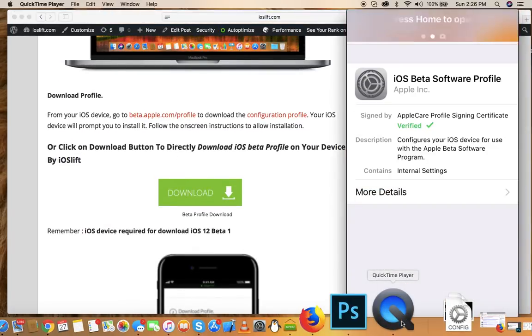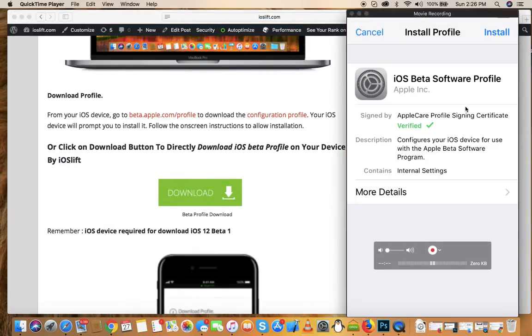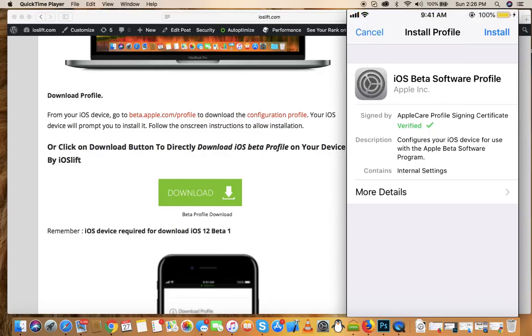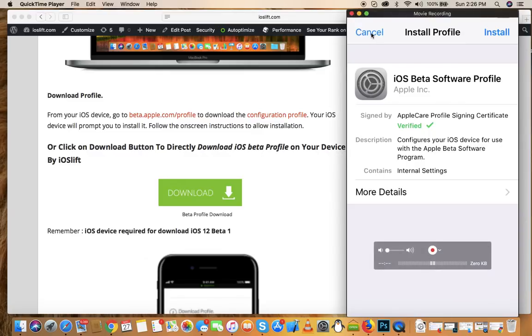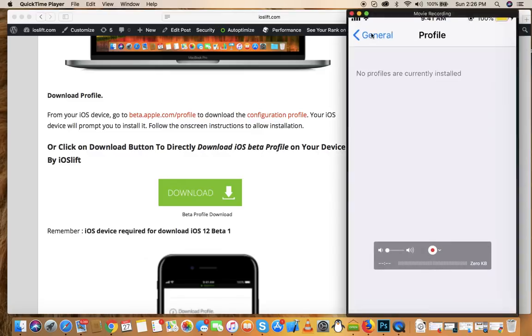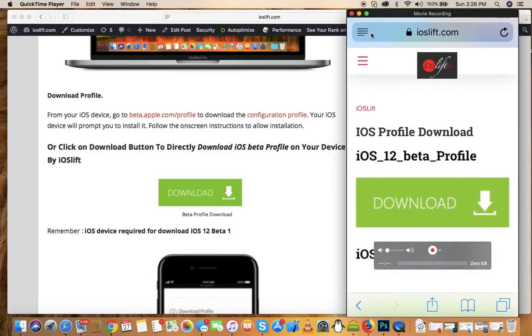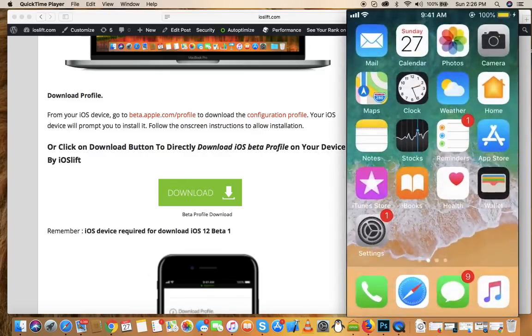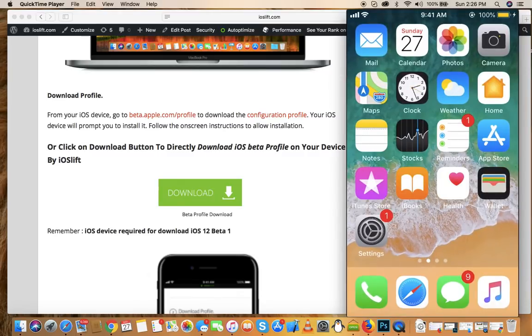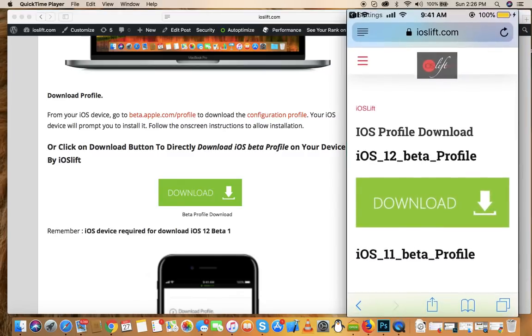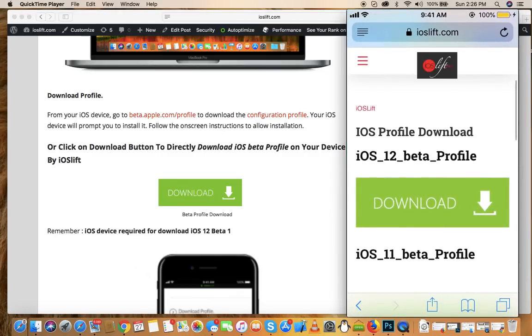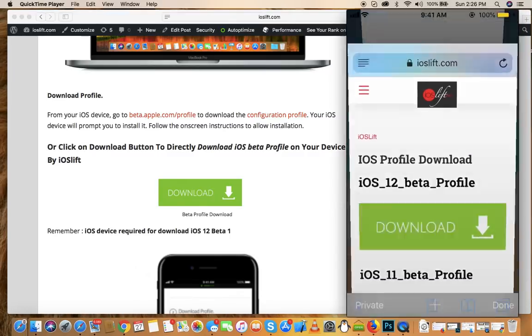Let me unlock my phone and cancel this. Now let me close this and show you what you need to do.